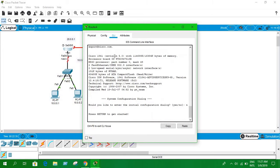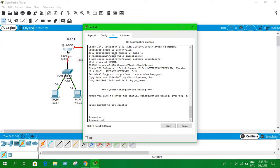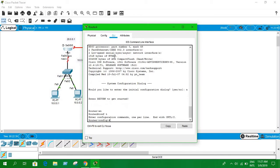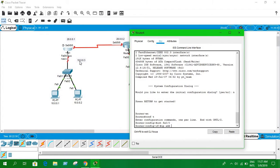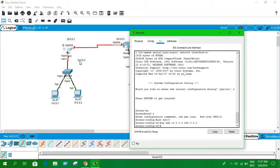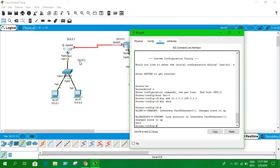Enable the router and go to configuration mode. Type 'int fa0/0' — which is this interface. Enter the IP address; the IP address for this interface is 10.0.0.3.